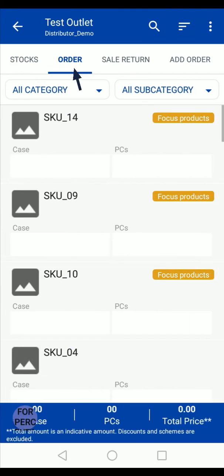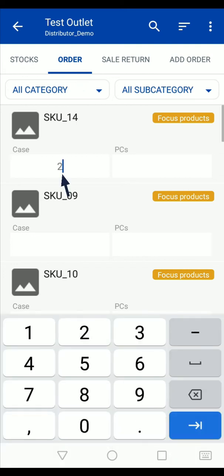Tap on the order option. Enter the quantity of products that are being ordered from this outlet.